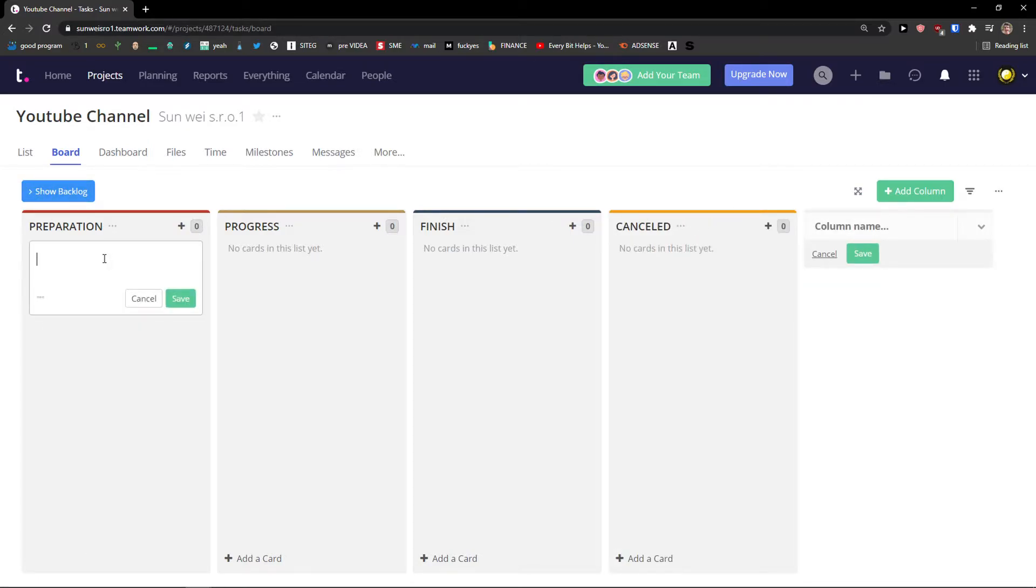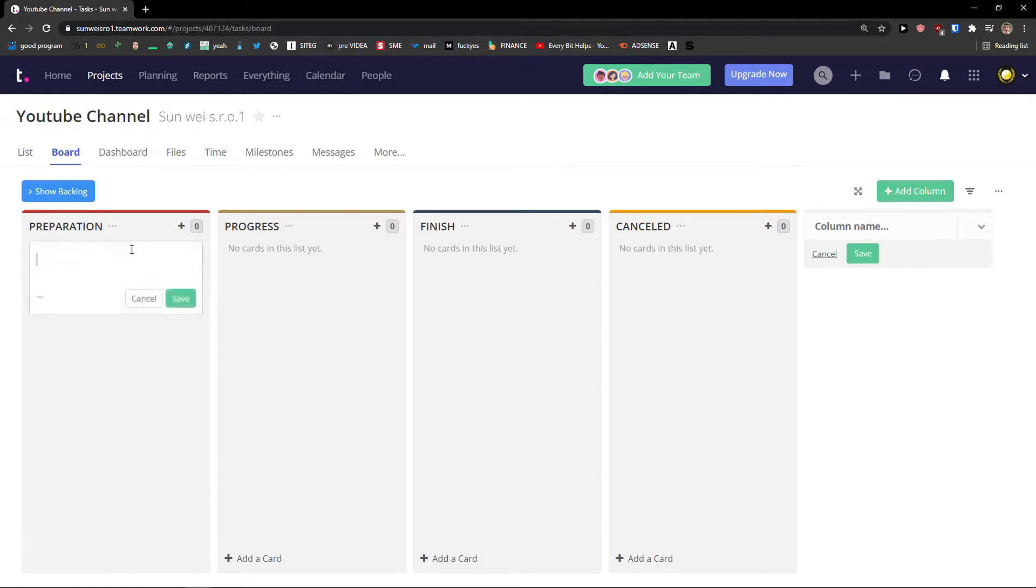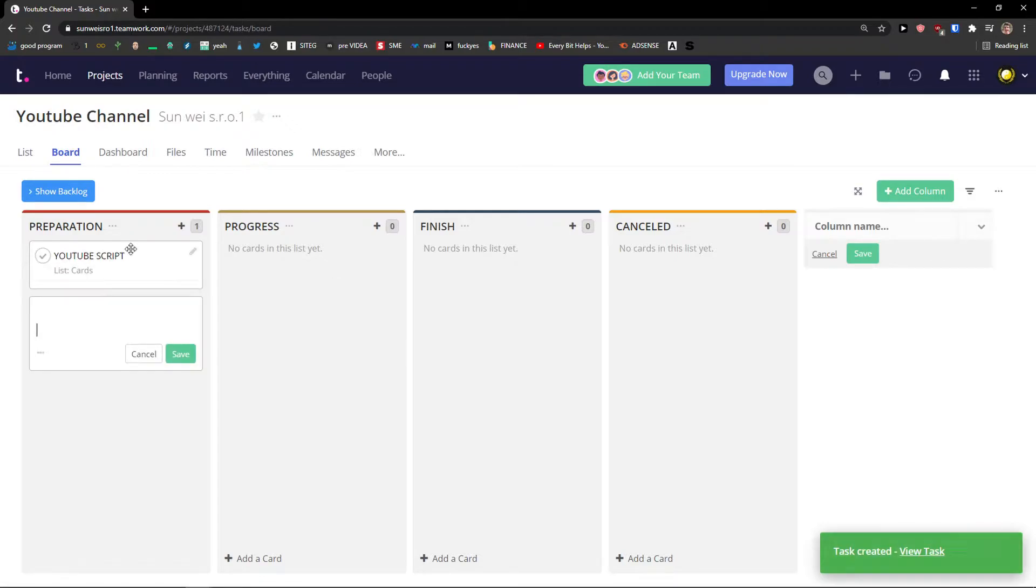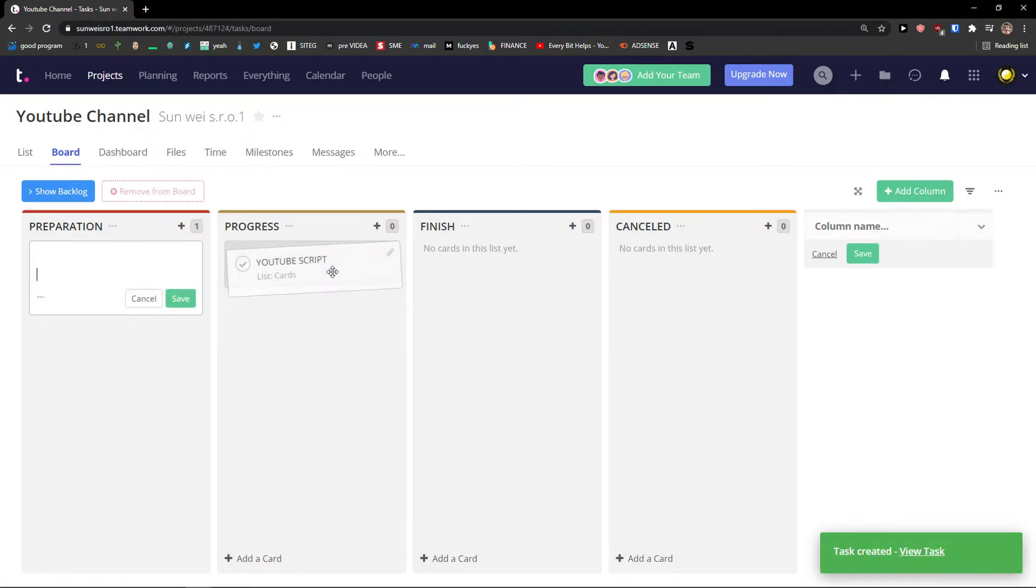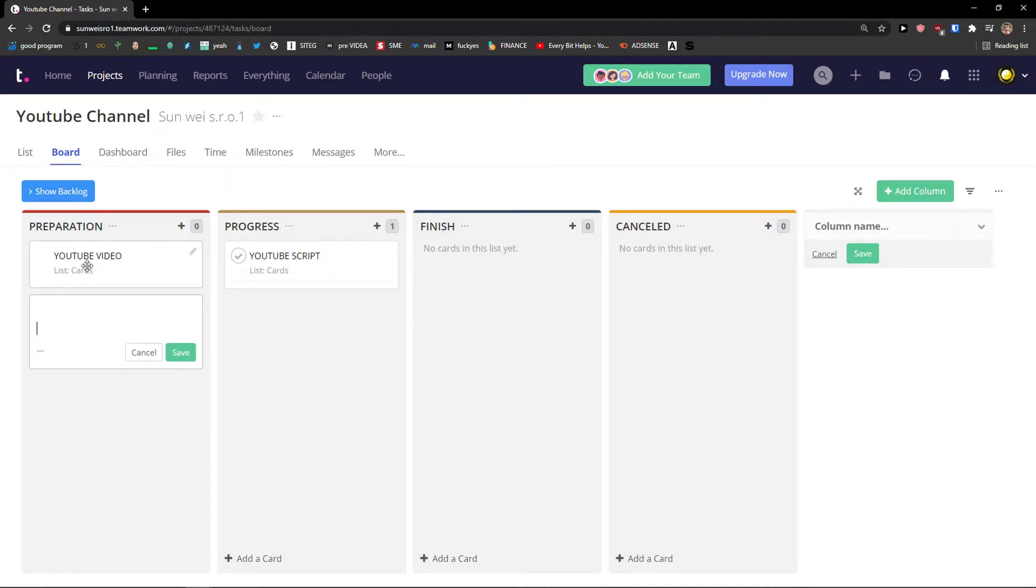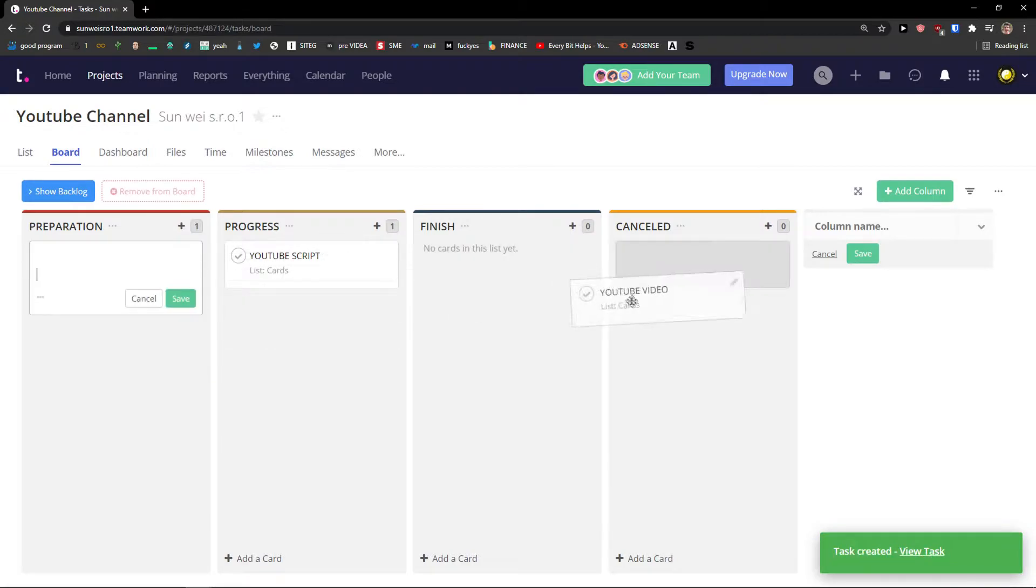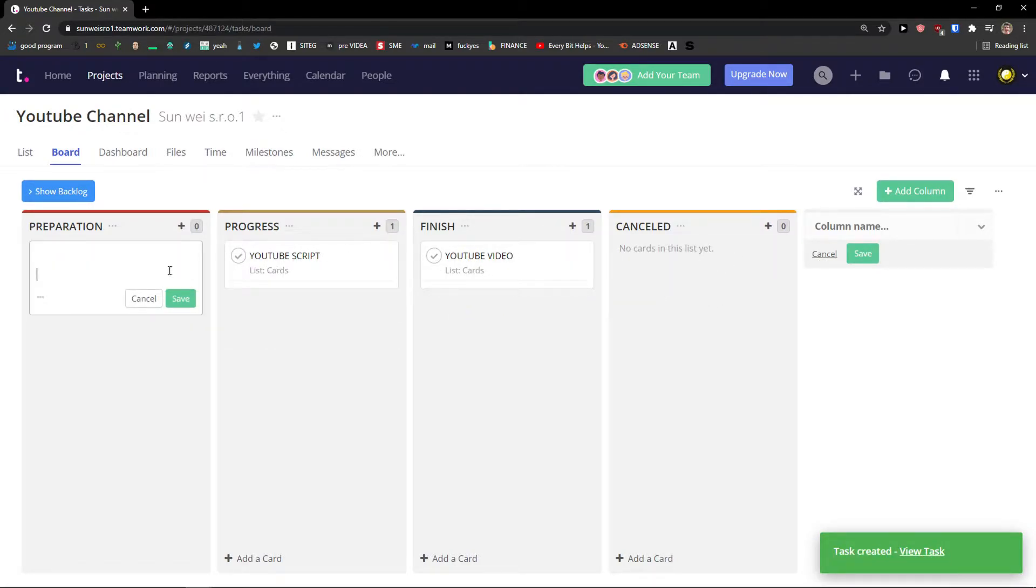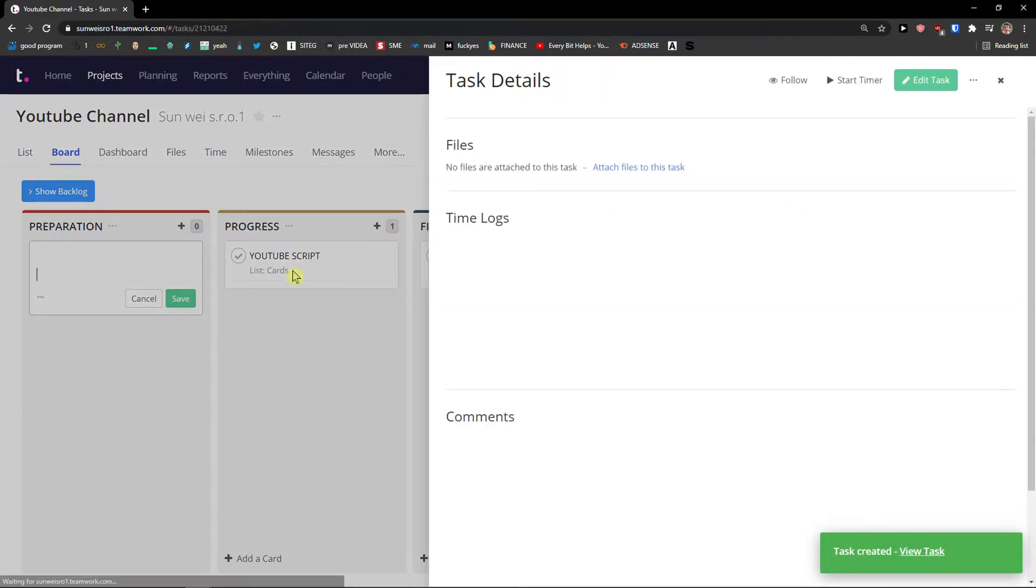And now. What can I do. Is to simply add a card. So let's go. Preparation. It's going to be YouTube script. Or I can go with YouTube video. I can go to finish. And this is how you can simply work with the board.